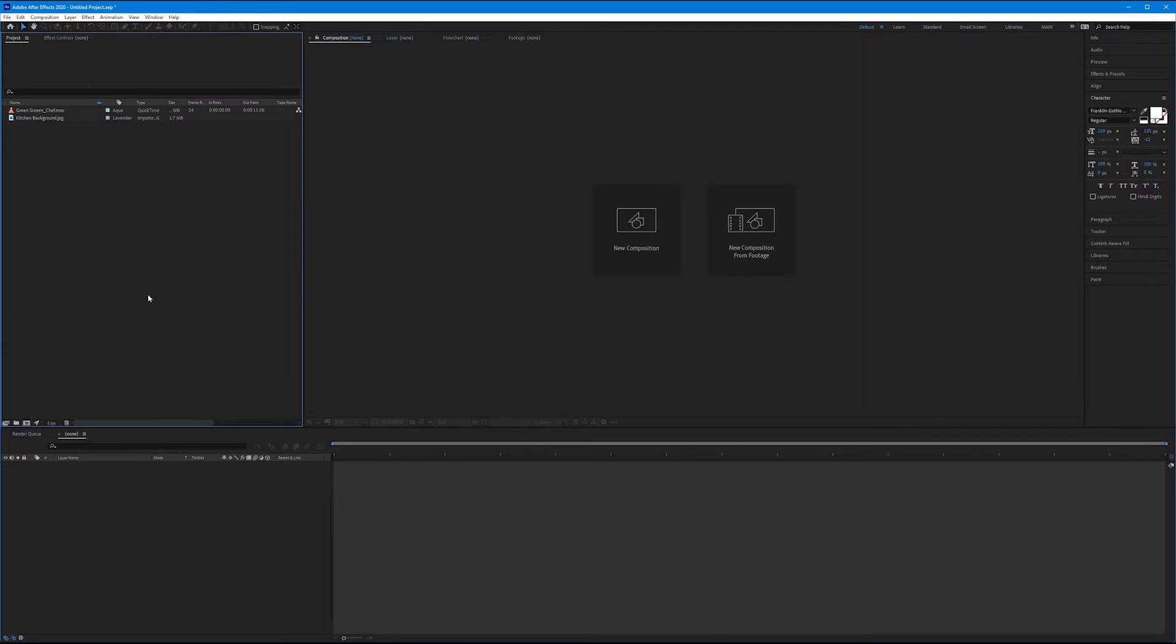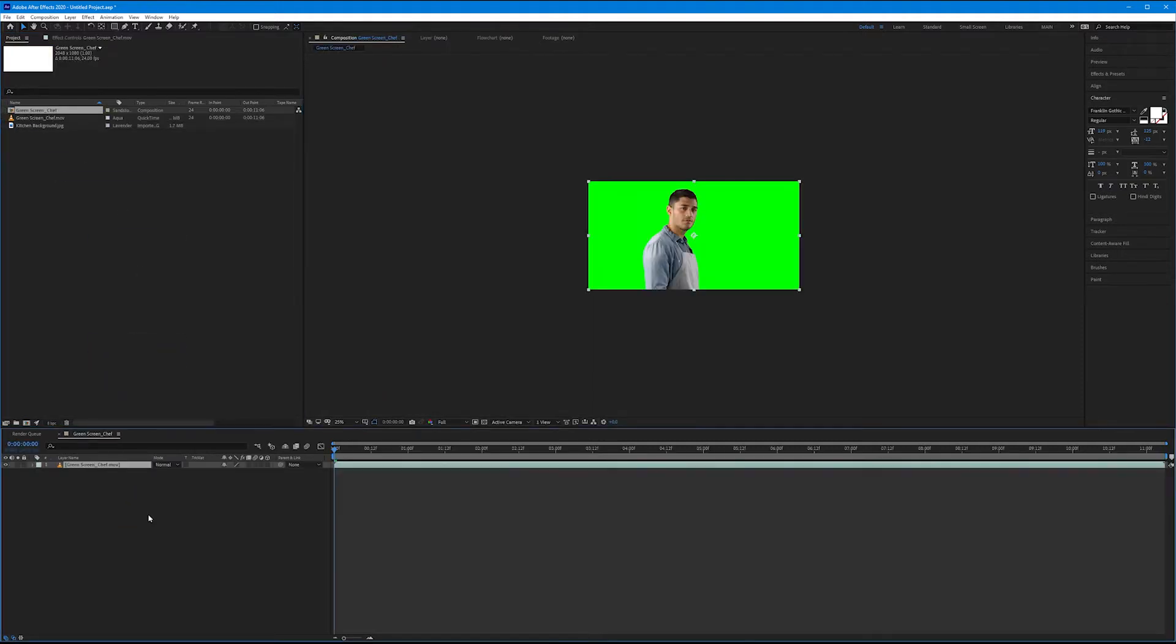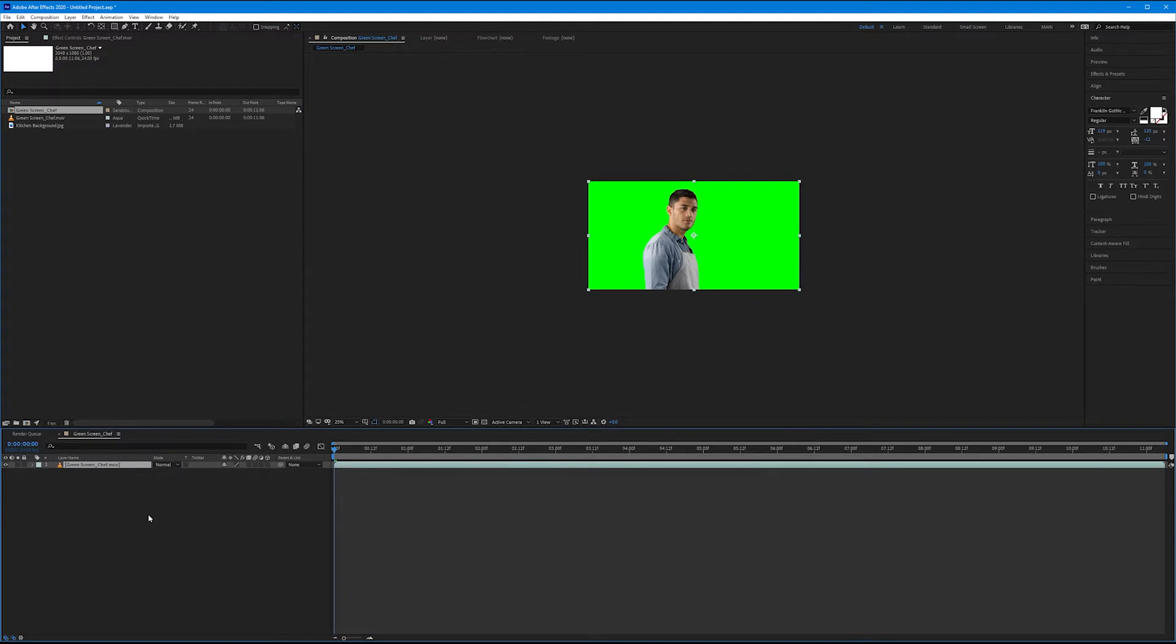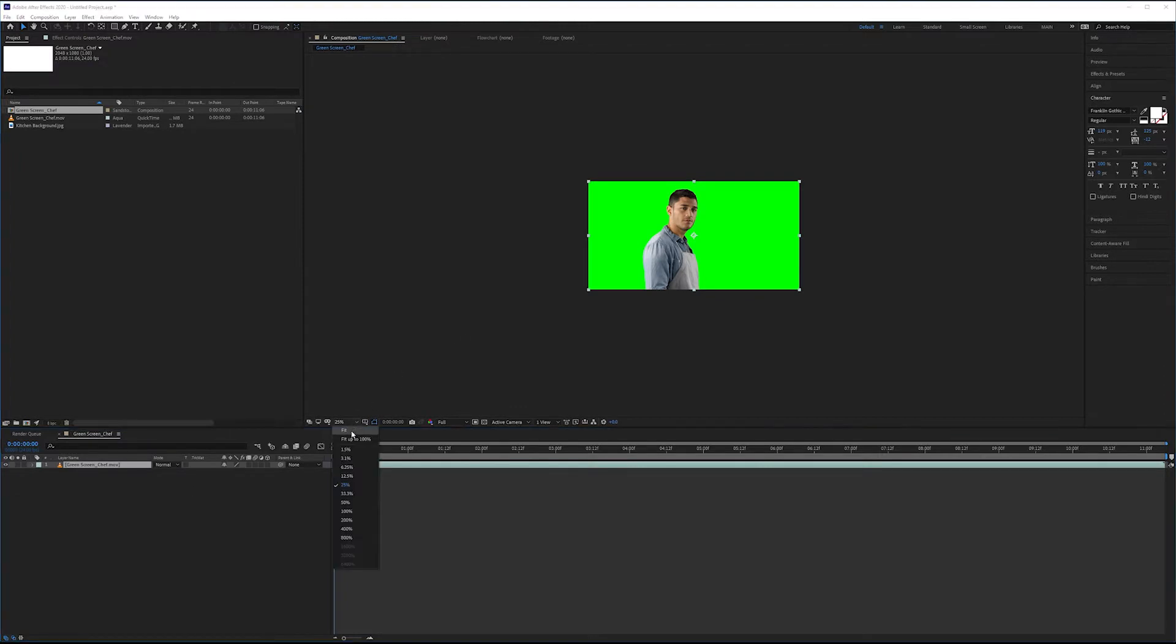For this exercise, I've given you a video of a chef on green screen and a kitchen background image. Let's go ahead and download those now and import them into your project panel. Once you've done that, take your green screen chef file and drag it down to your timeline to create a new composition. I'm going to fit this to the screen.